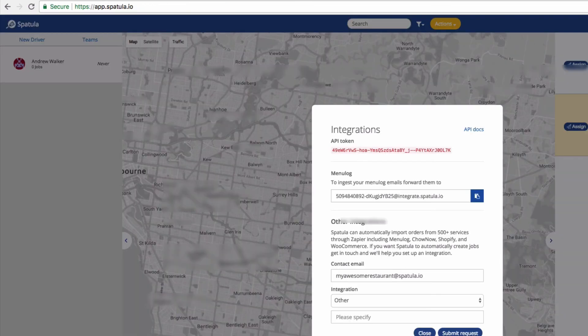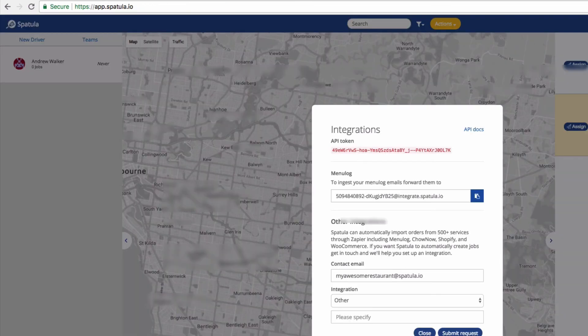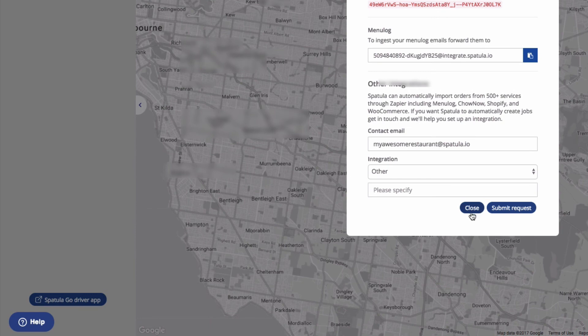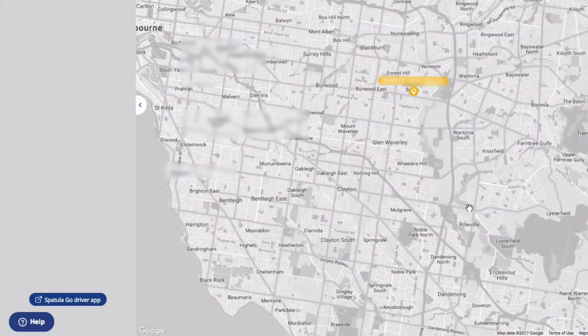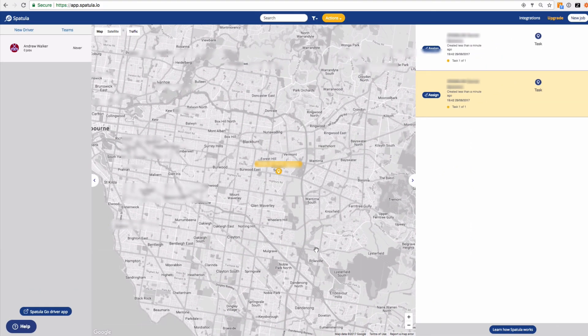If you have any questions, please feel free to get in touch via email or via this little help button within Spatula. Otherwise, I look forward to seeing your jobs coming through.